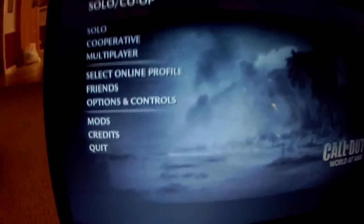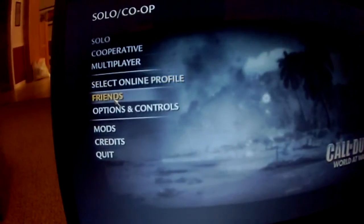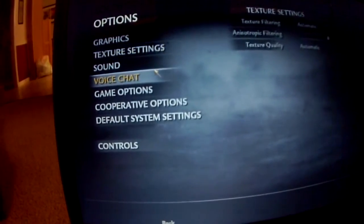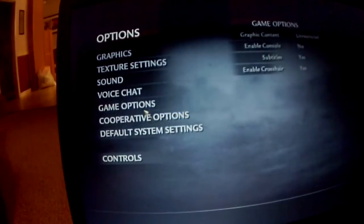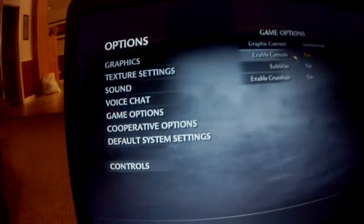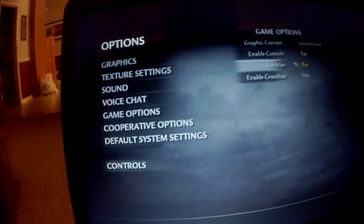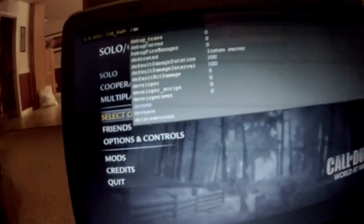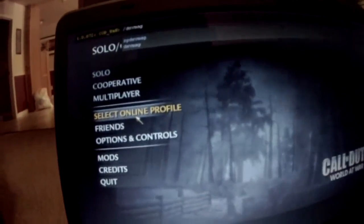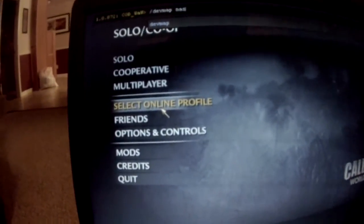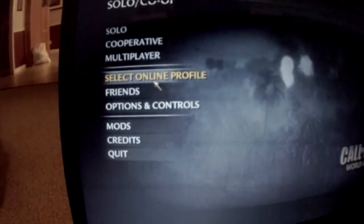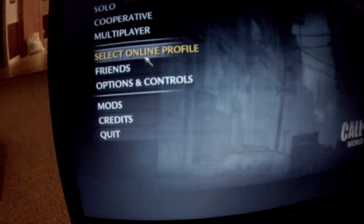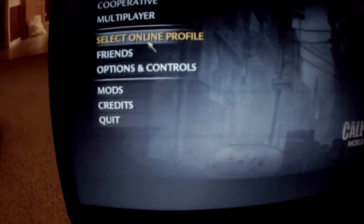Tell me what to type in at the top. But I know what you do is go to Options, then Game Options, and then Enable Console and Subtitles and all that. Then type in: dash dev map space nazi zombie — and then the map name, like Riverbank.